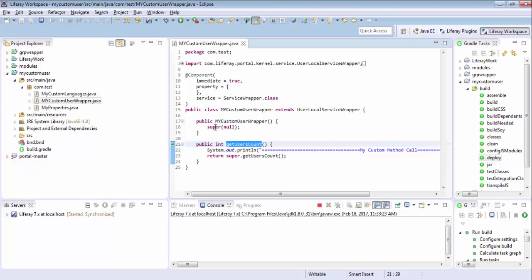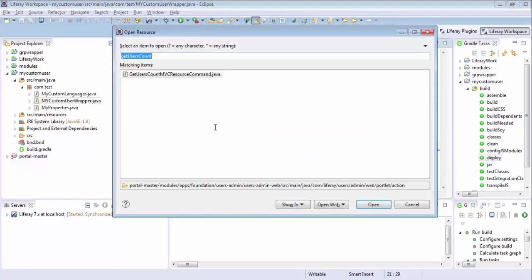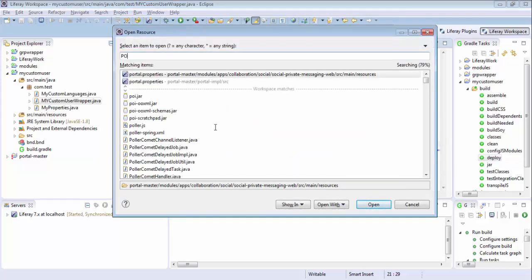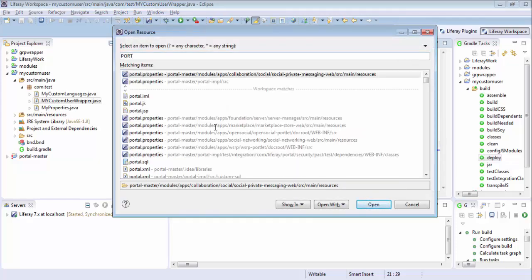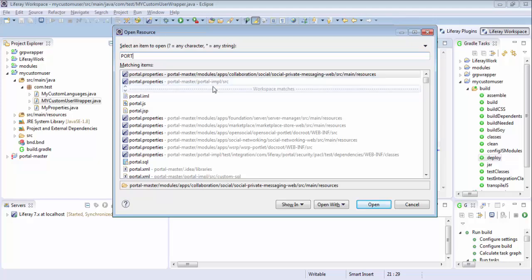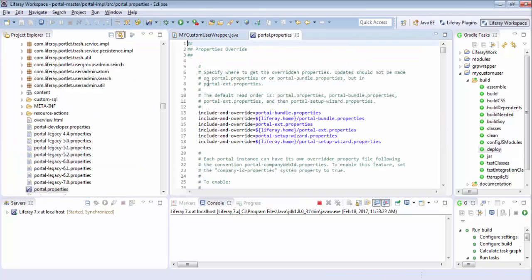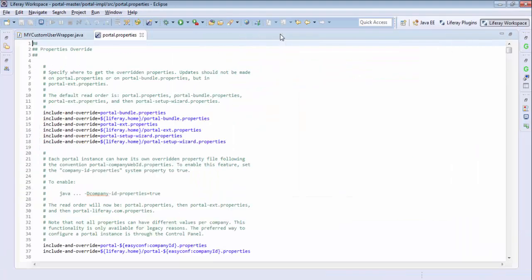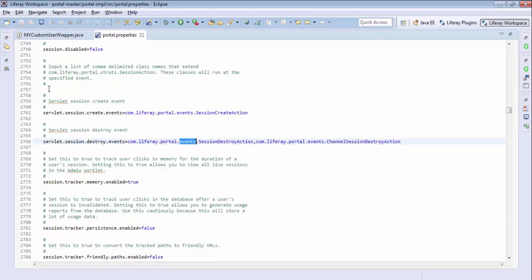So for this, let me just open portal.properties. So basically, we have these events like subreddit create event,